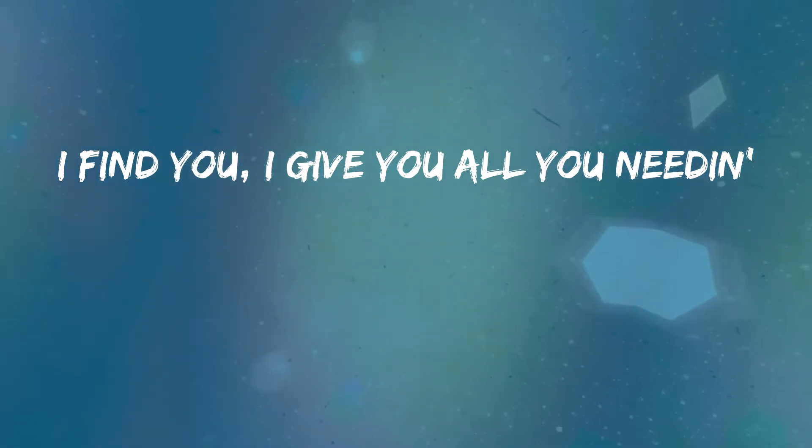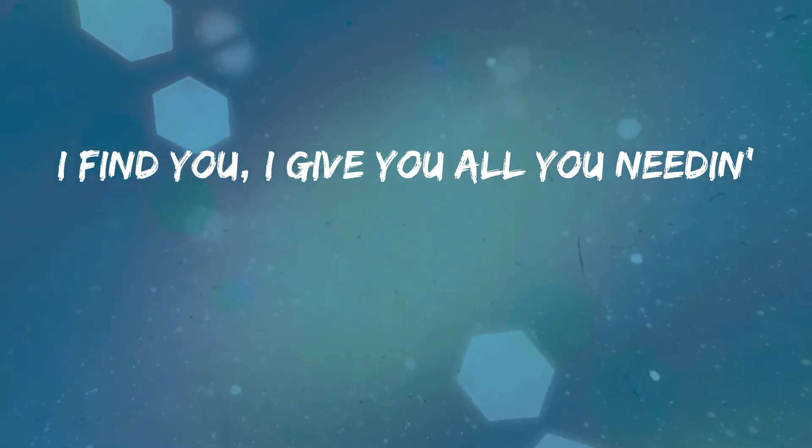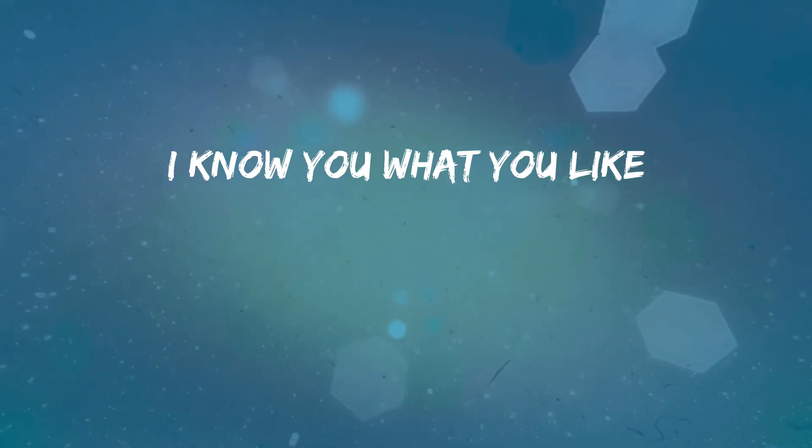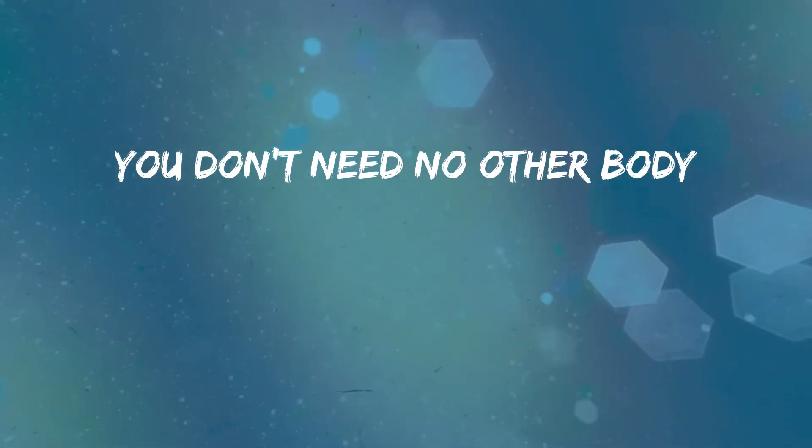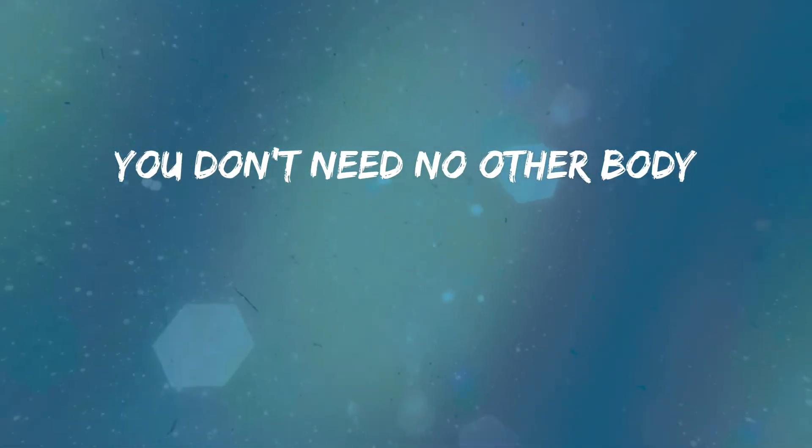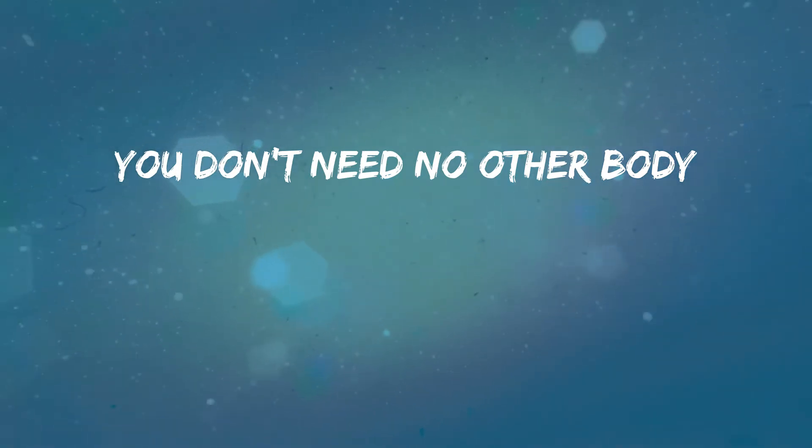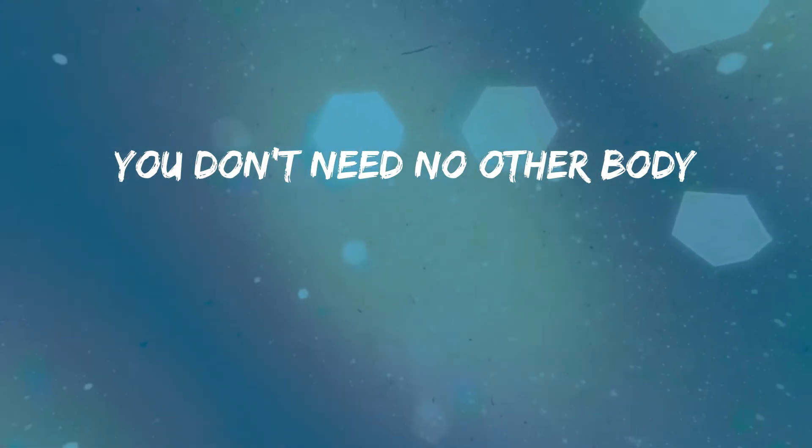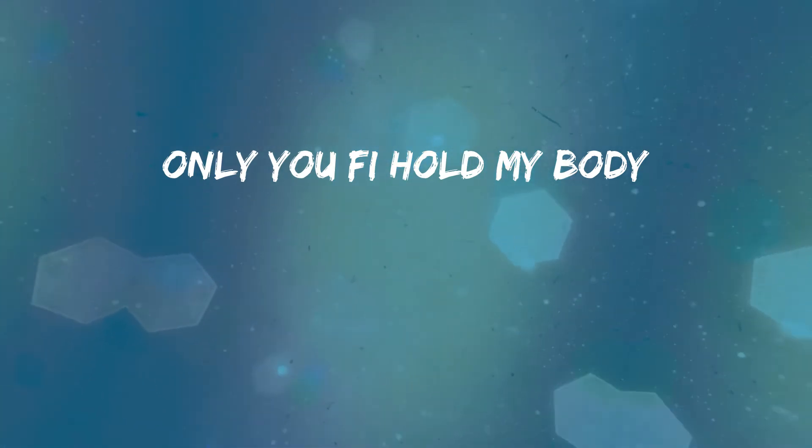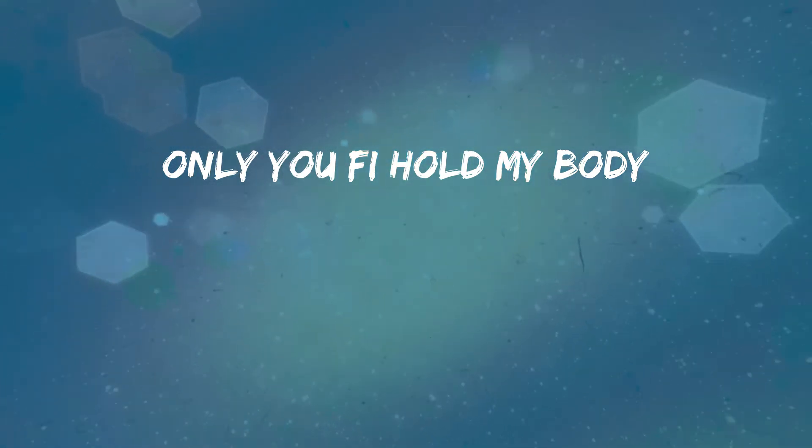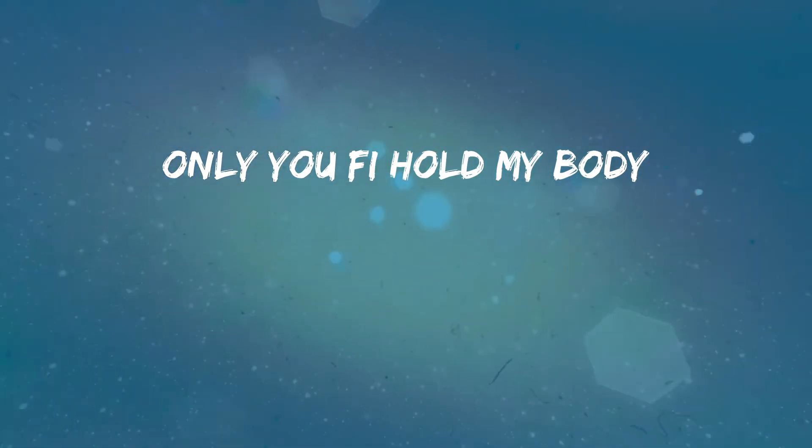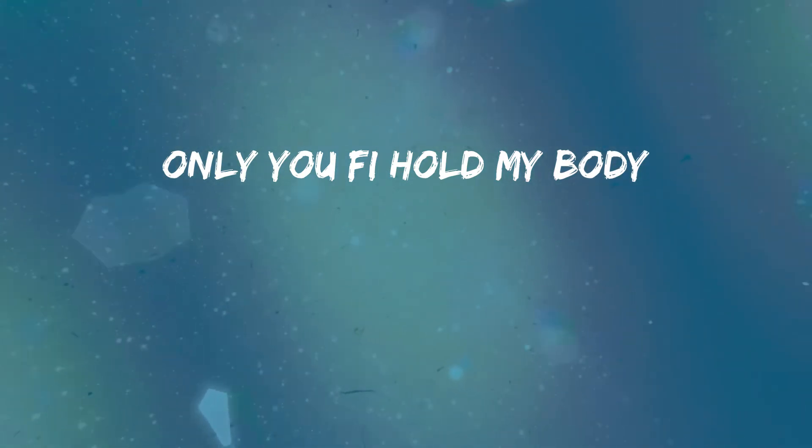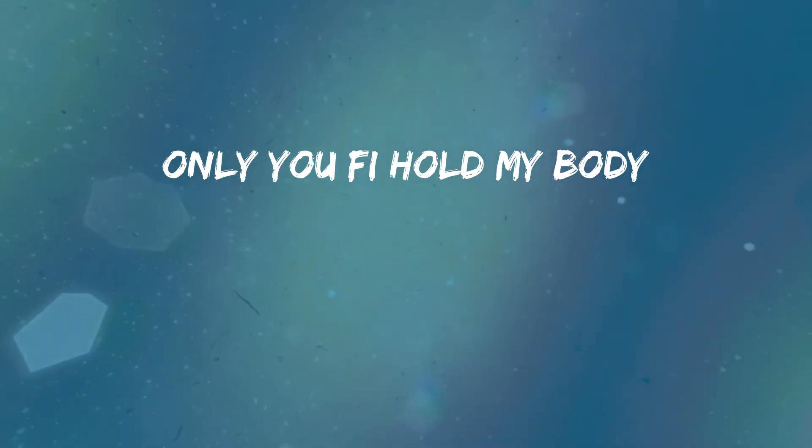I find you, I give you all. I know what it like. You don't need no other body. You don't need no other body. Only you can hold my body. Only you can hold my body.